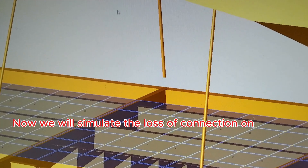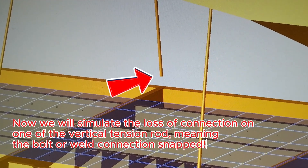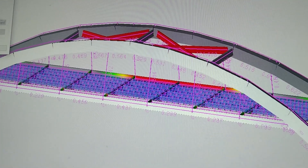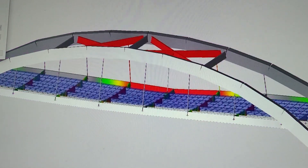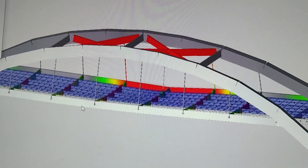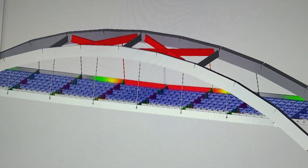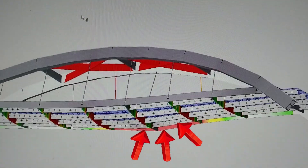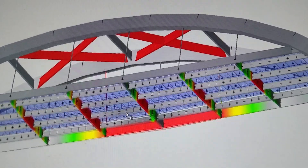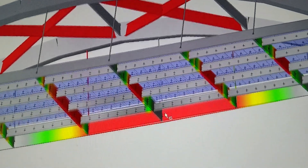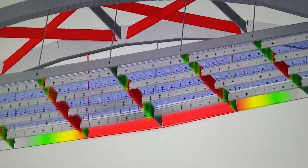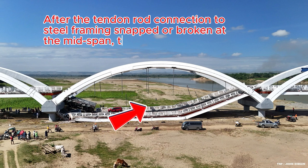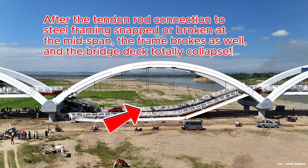Now we will simulate the loss of connection on one of the vertical tension rods, meaning the bolt or weld connection snapped. We run the analysis again. After the tension rod connection to the steel framing snapped or broken at mid-span, the frame broke as well, and the bridge deck totally collapsed.